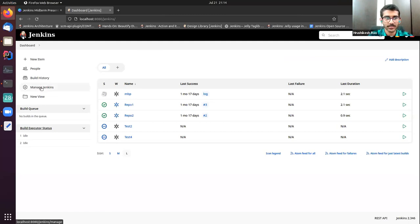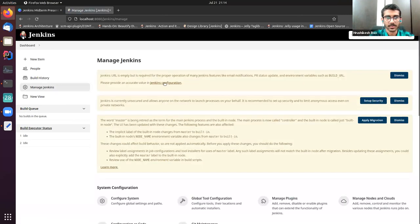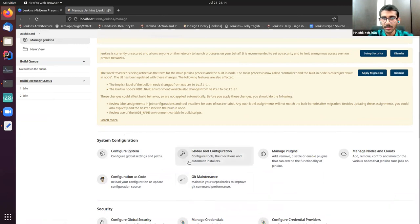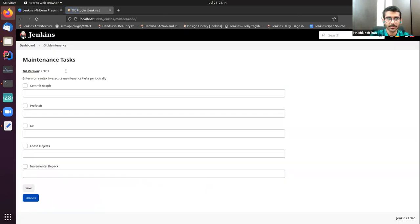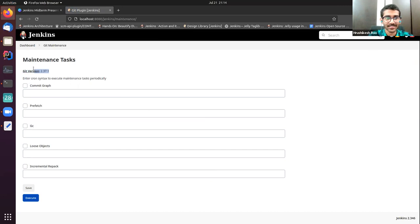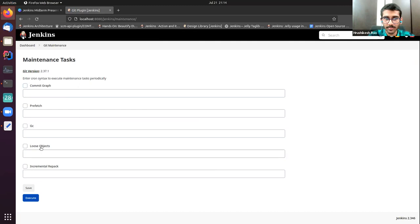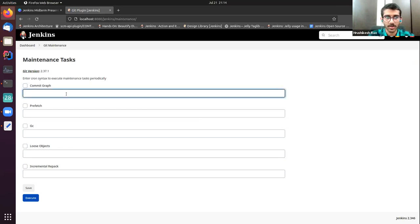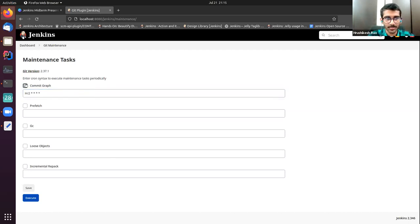This is the Jenkins UI. If you click on the Manage Jenkins section, you will see a git maintenance system configuration. When you click on the git maintenance system configuration, you will see the UI — it's not that great right now, so I'll have to improvise on that. The current git version on my computer being used to run the maintenance task is 2.37.1. In this demonstration, I'm going to go through two maintenance tasks: the commit graph and the loose objects.